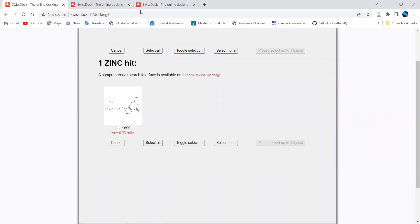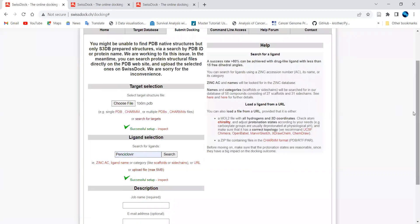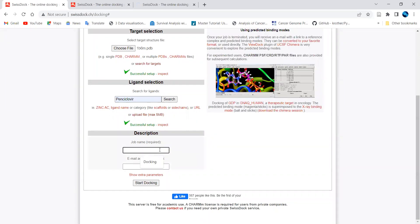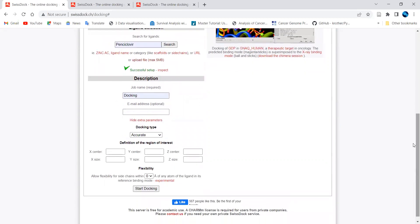Once you do that, it will search the drug against the database and you just click to dock that particular ligand. It will then recheck the drug you provided against different parameters. You then give a title for your job — I'm entering 'docking' here — and providing your email ID is optional.